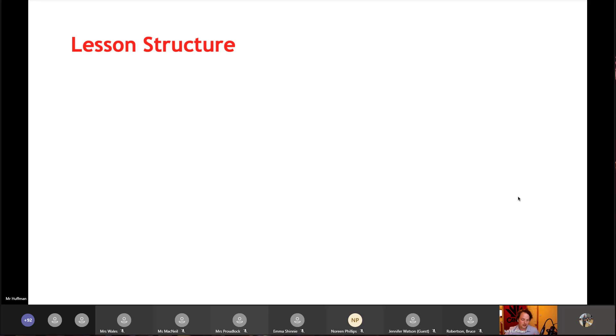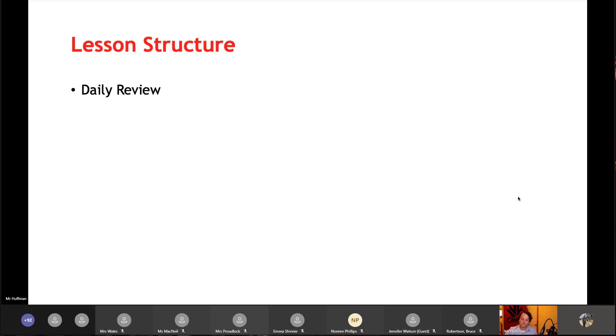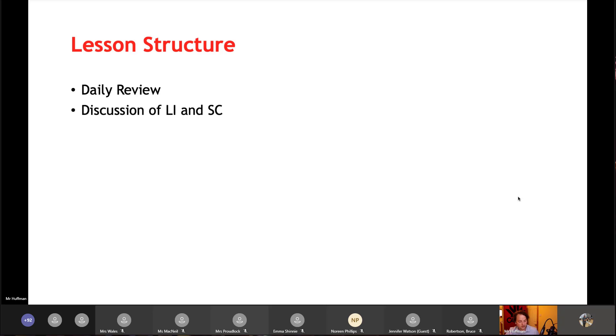It starts with a daily review, or a weekly or monthly review, where the teacher checks what the students know already or what they remember from the previous lesson, gaining valuable formative assessment information and exploiting the retrieval practice that Bruce mentioned. And then it moved into a discussion of the very clear learning intentions and success criteria, followed by modeling.